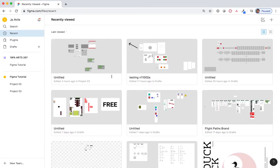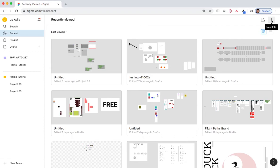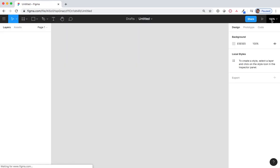Move to the right side of your screen and select new file. The left and right sides of your screen have two sets of palettes: layers, assets, page one, design, prototype, and code. For these exercises, you will use layers, assets, page one, and design.